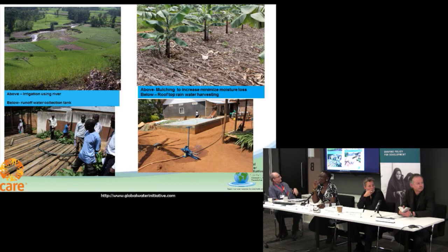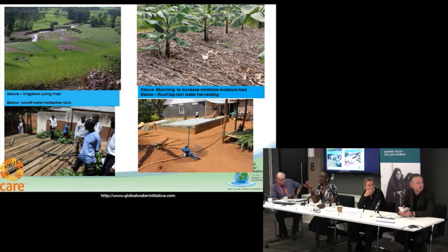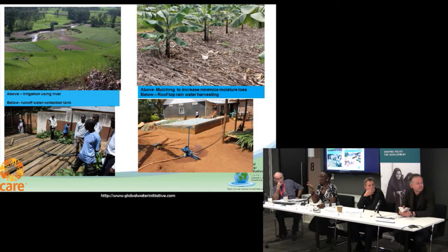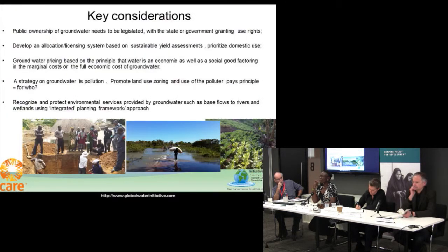On one end, it's soil cover and mulching — basically enhancing the green water. This is rainwater harvesting. On the extreme left it's rooftop rainwater harvesting, and on the other end it's runoff management. These are some of the practical, appropriate, cost-effective things which people can use.